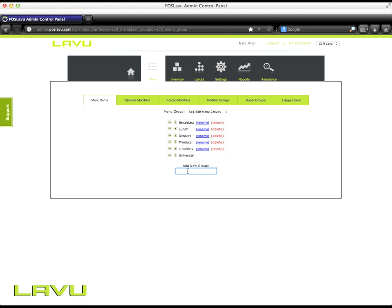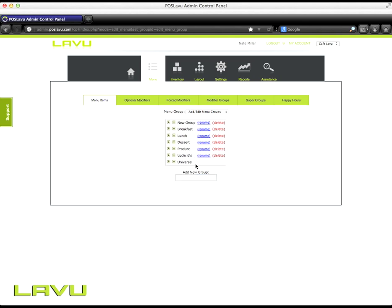To add a new group, click in the add new group section and type in the group name. Once you've done that, click enter and it'll add the new group.